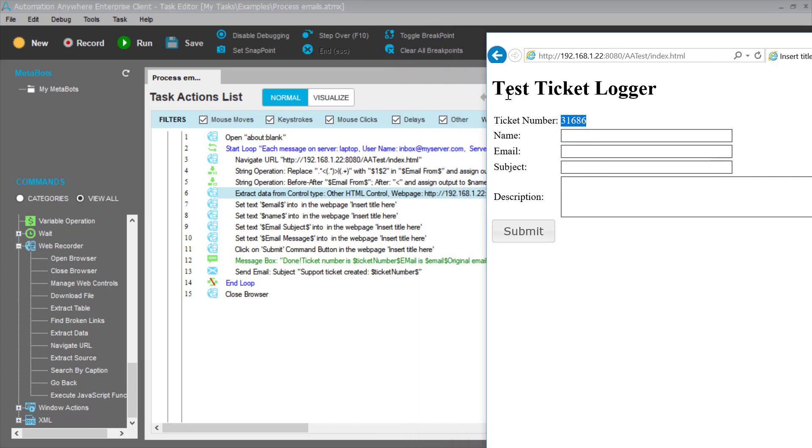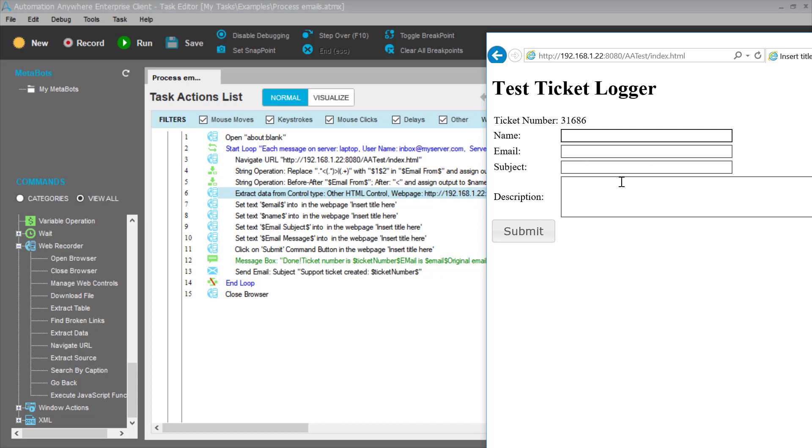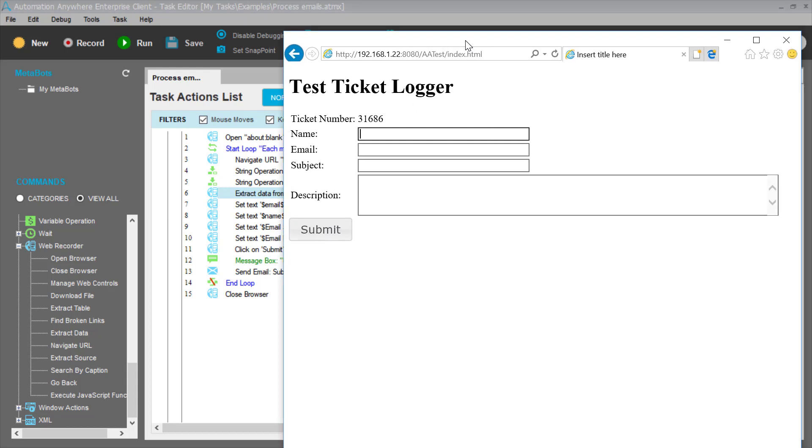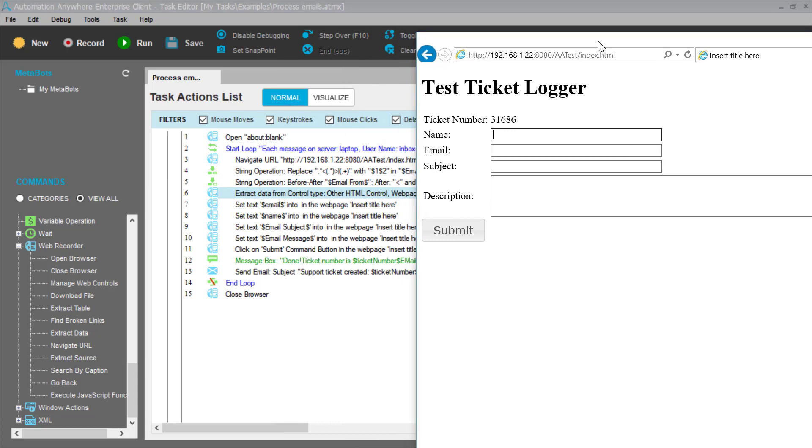The next things we do in our Automation Anywhere script is we copy in fields that were received in the email into fields in this browser-based form. So I copy in the email address, the person's name, the subject and the details of the email. Finally, I execute a submit command from Automation Anywhere, driving the submit button of the pre-existing browser.